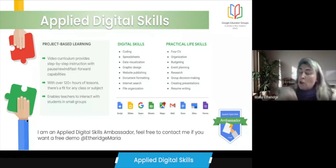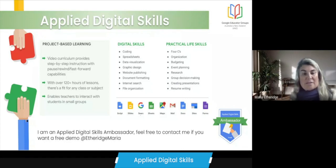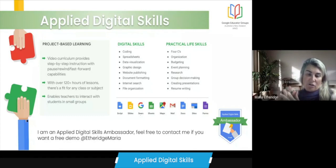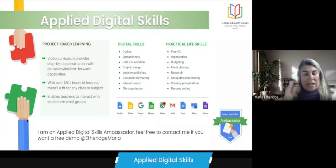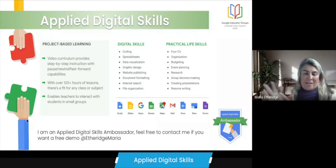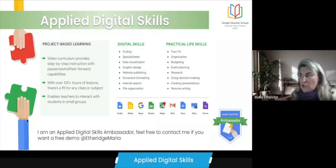You also have the option, if you want to pick and choose what you want out of the curriculum, to download the videos and the PDFs yourself. There are also additional teacher resources available for pre-teaching or extension activities.